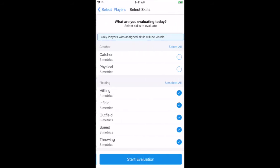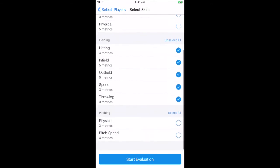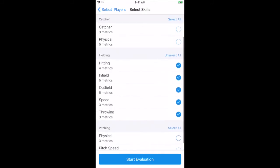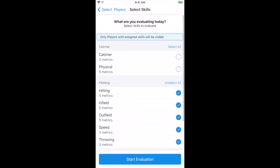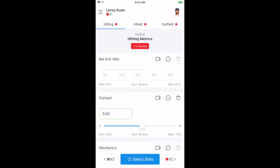Next, the evaluator is asked what are you evaluating? The evaluator can select any or all skills that they are assigned to gather data for. Once done, hit Start Evaluation.